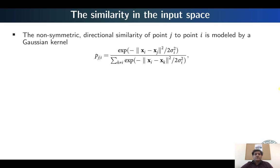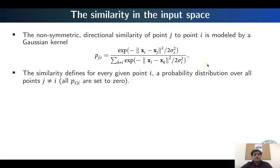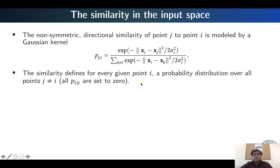How do we calculate the similarity in the input space? The non-symmetric similarity function for point J given point I is modeled by a Gaussian kernel function. This is a directional similarity — P(J|I) will not be the same as P(I|J). These are essentially conditional probabilities. The similarity function is defined for every given point I: we compute the similarity of all other points J to point I, which defines a probability distribution over all points other than I. All probabilities P(I|I) are set to 0.